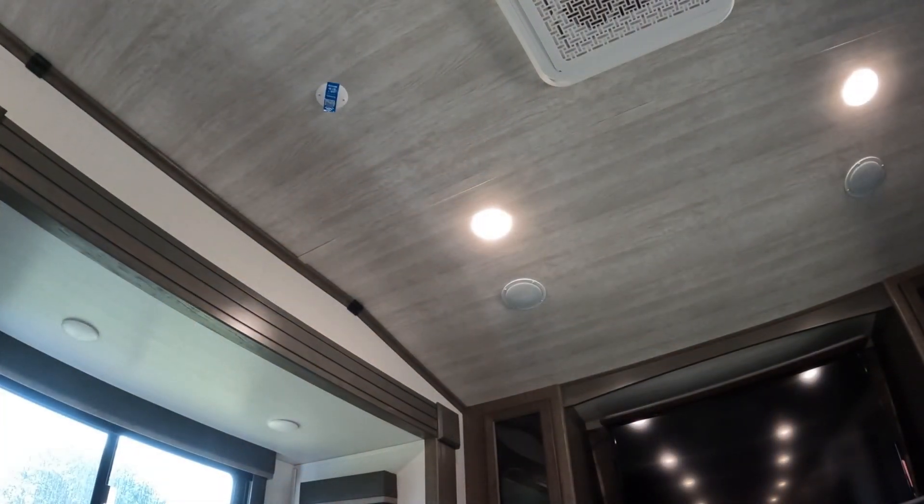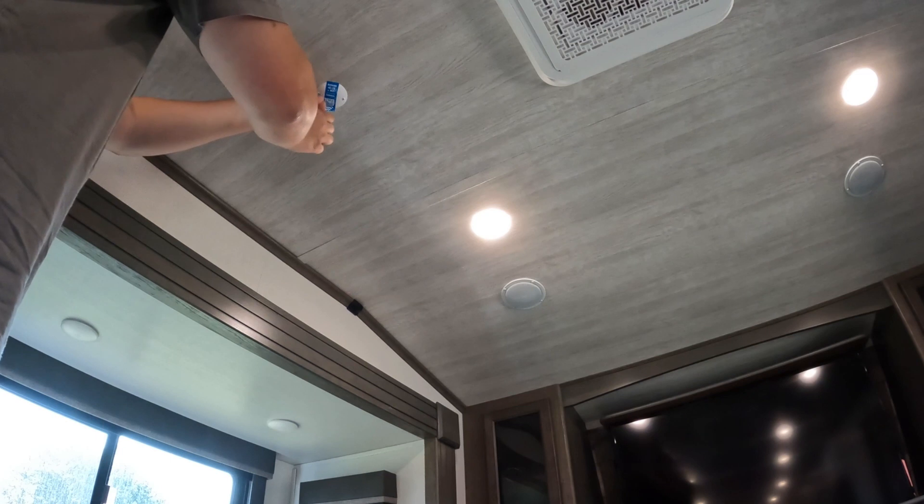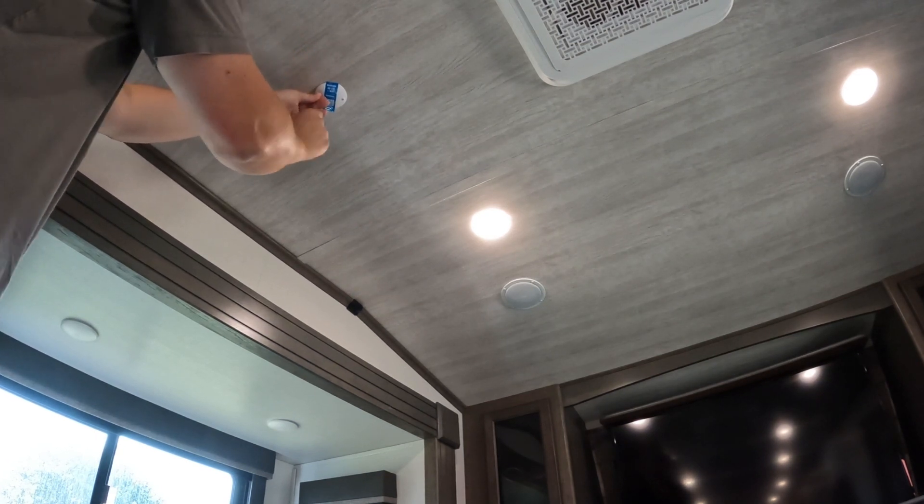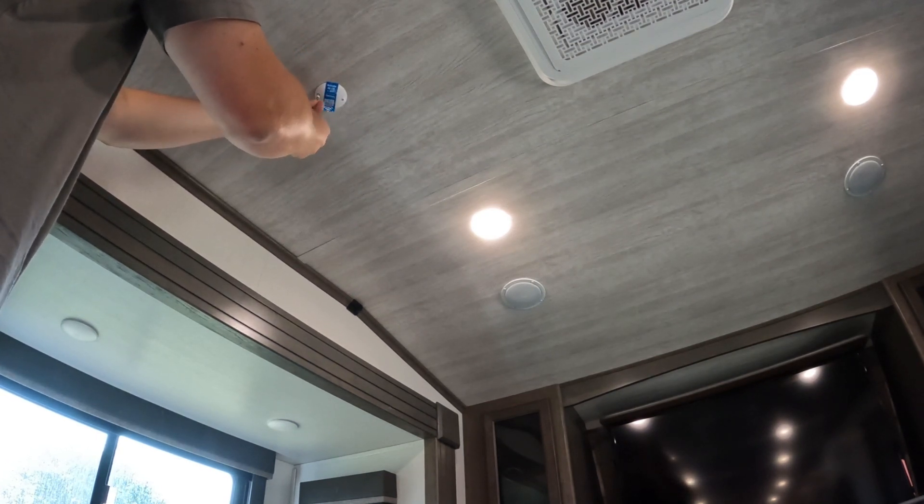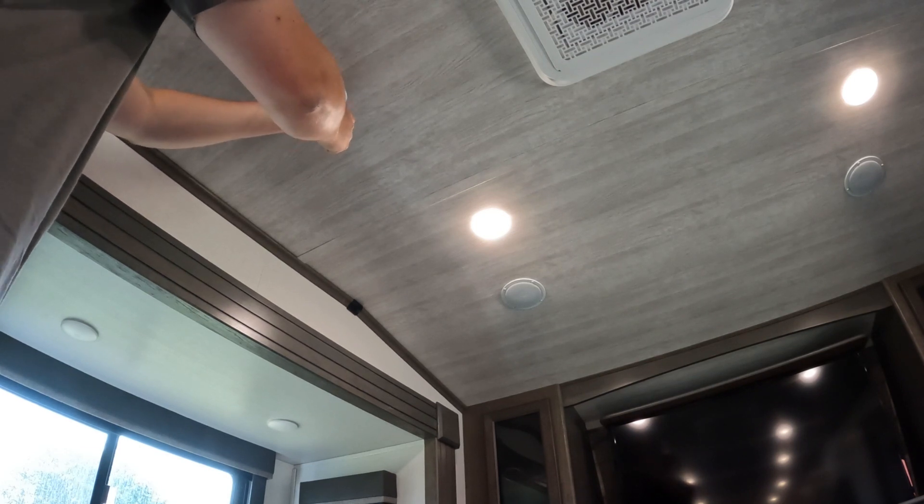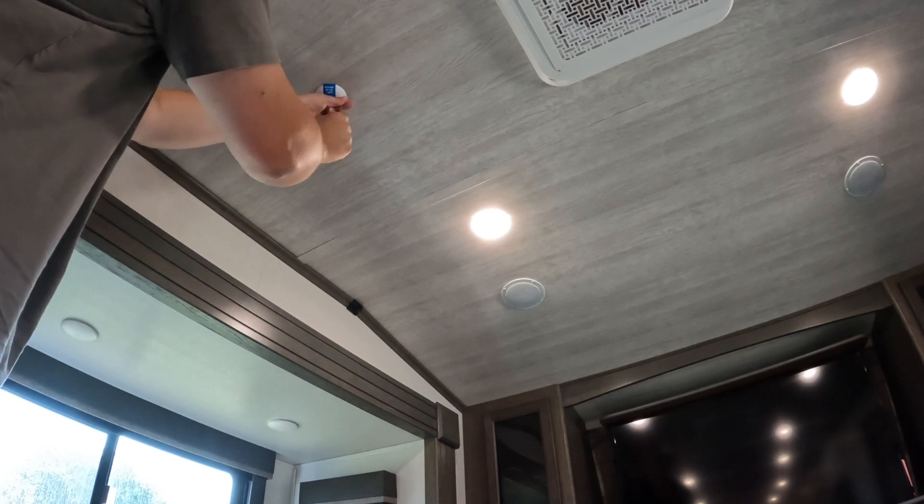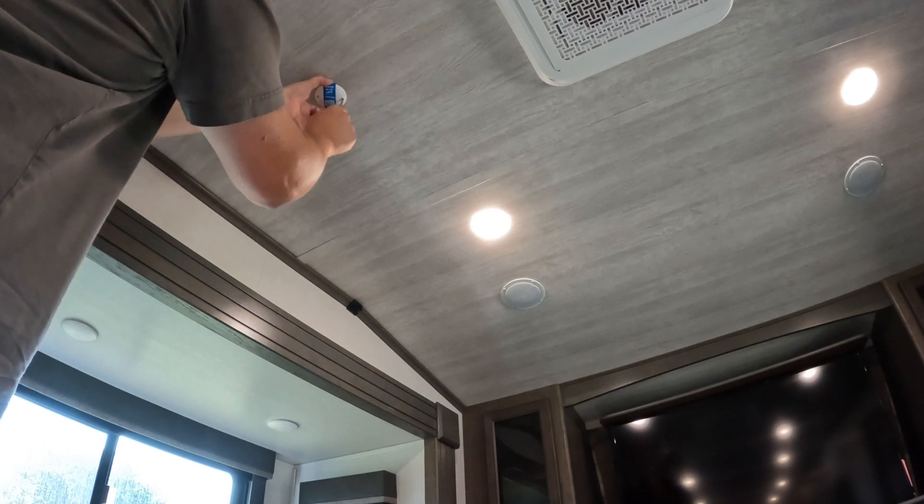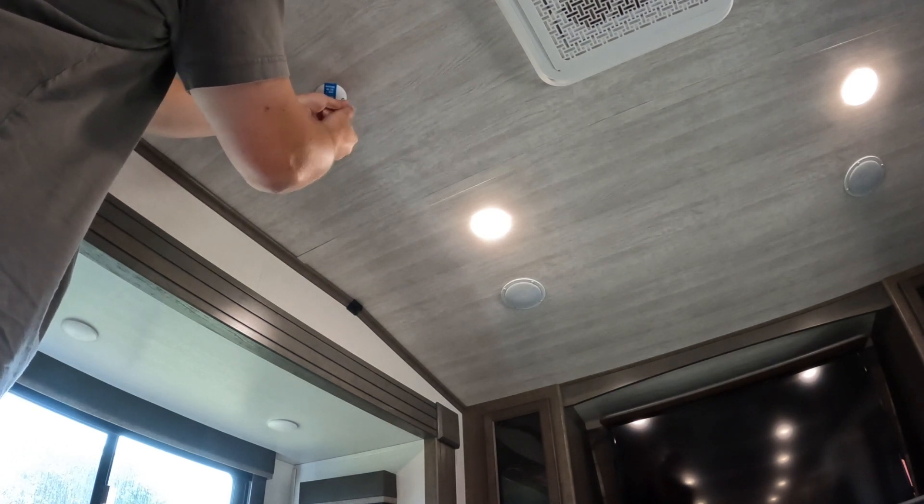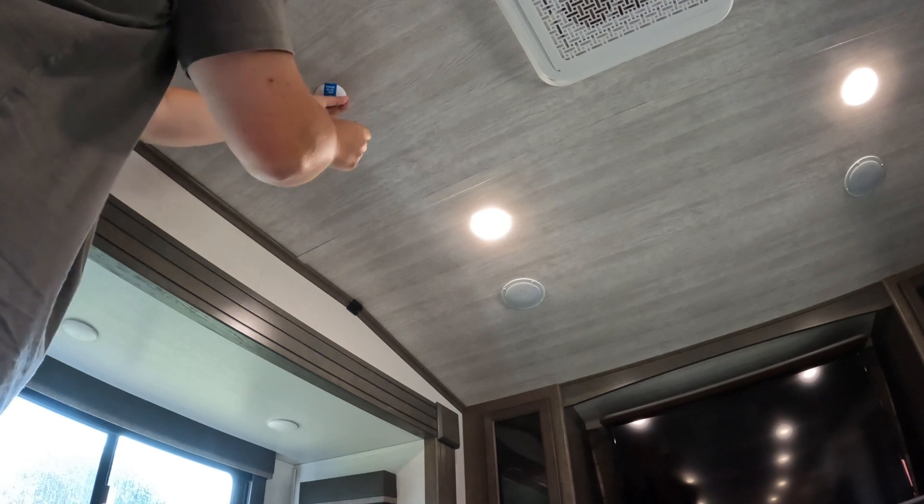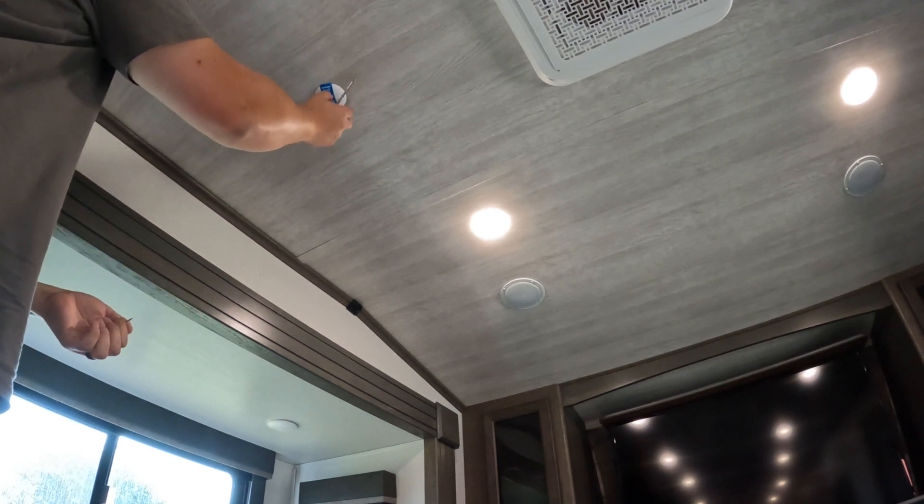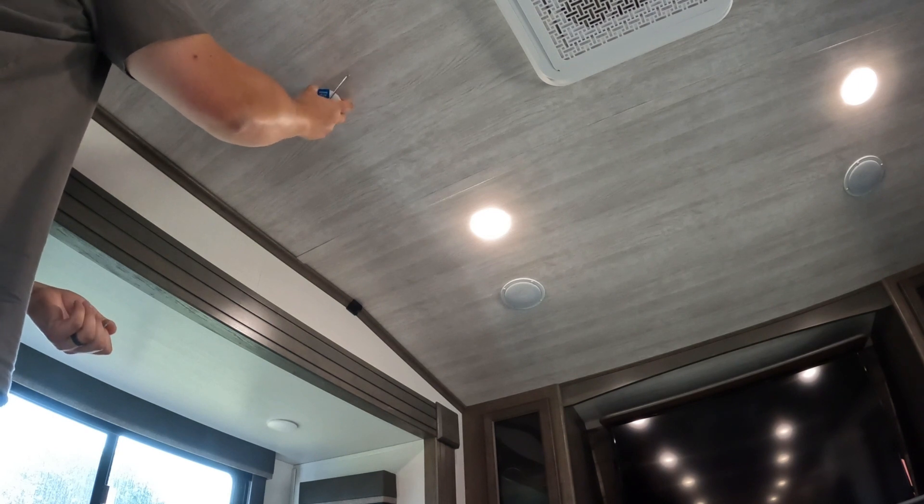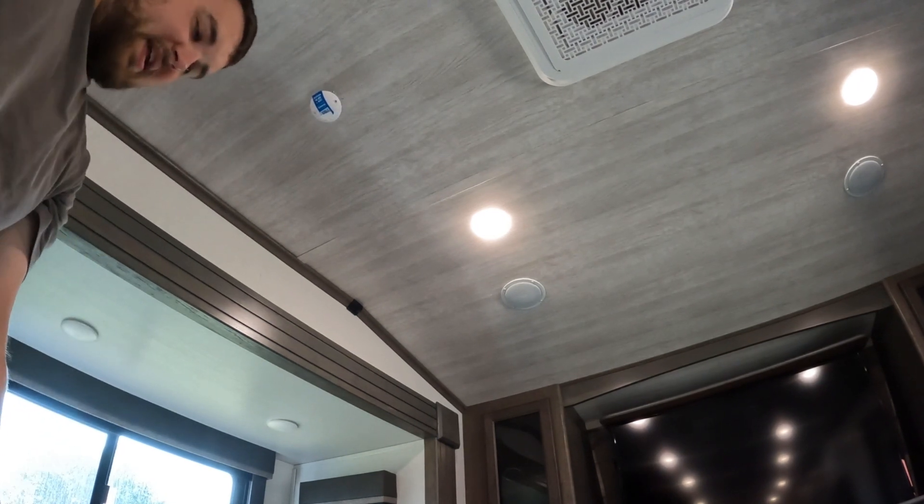We're going to start by removing this cover. Let's see what's up there. Wood shavings of course, like every camper, that's what's up there. Okay so they zip tied all the wires to the cover which is very handy.